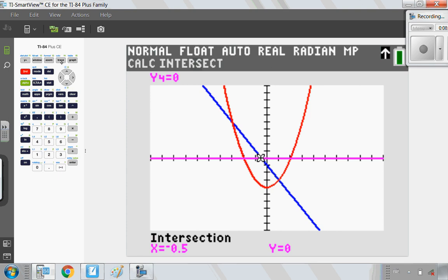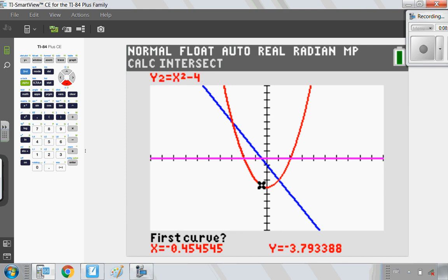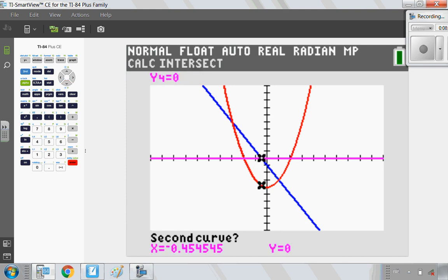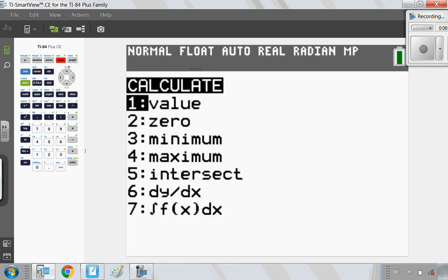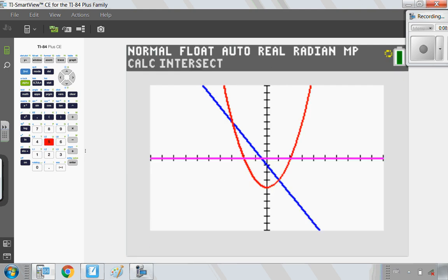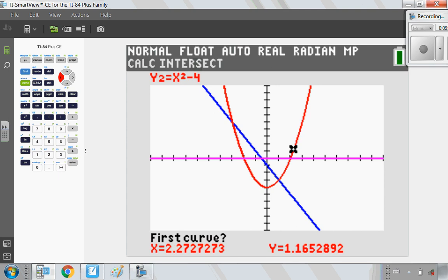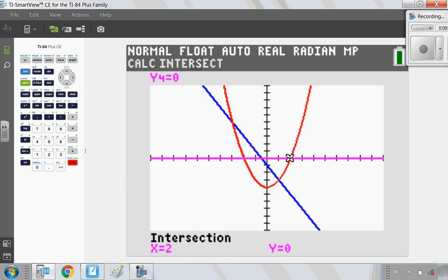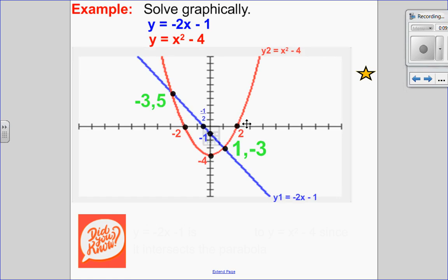To find the x-intercepts of the parabola, I go second, trace, option number five, then press the down arrow to get onto the red parabola. The x-axis is my second curve, so I press enter and get my first x-intercept at negative two. I repeat the process for the other side — second, trace, option number five, down arrow to the parabola, but I toggle the cursor closer to the other x-intercept so I don't get the same one again — then enter three times, and I get my other x-intercept at 2. So now I have all the values and I'll put all of that information onto my labeled graph.